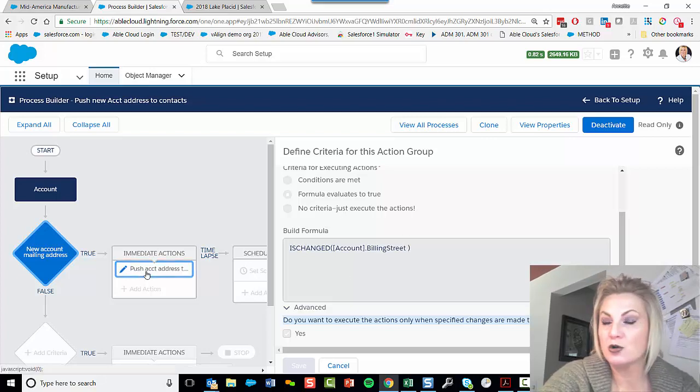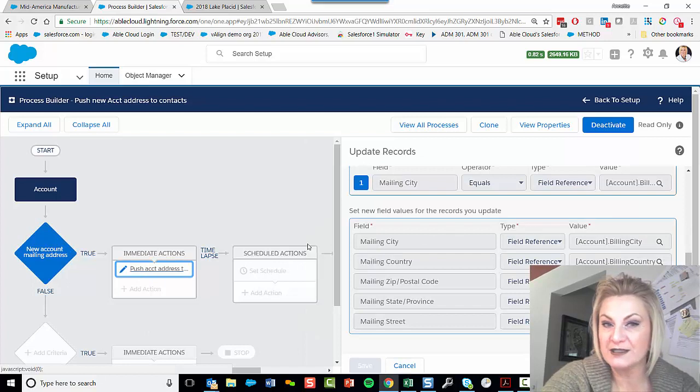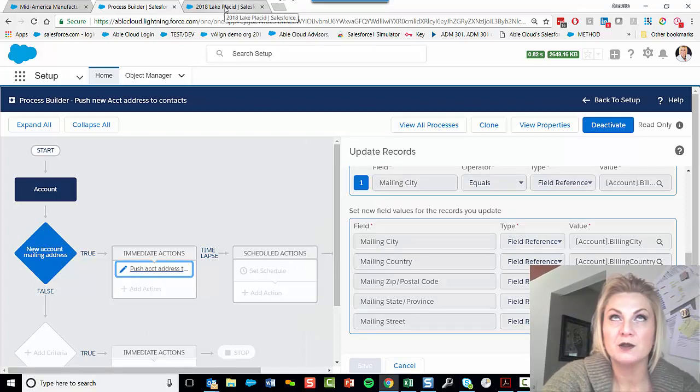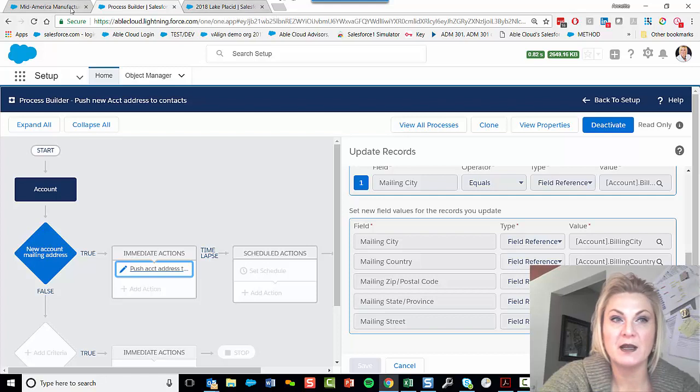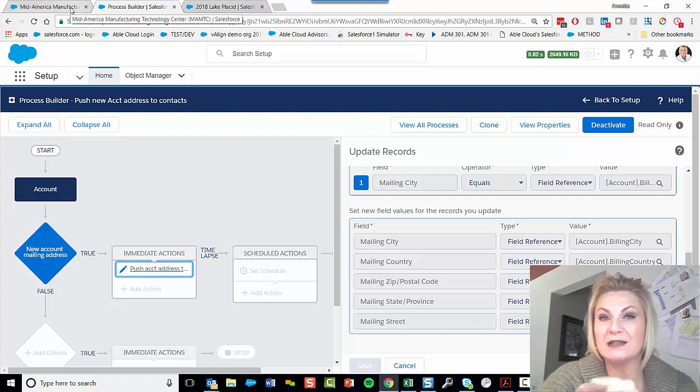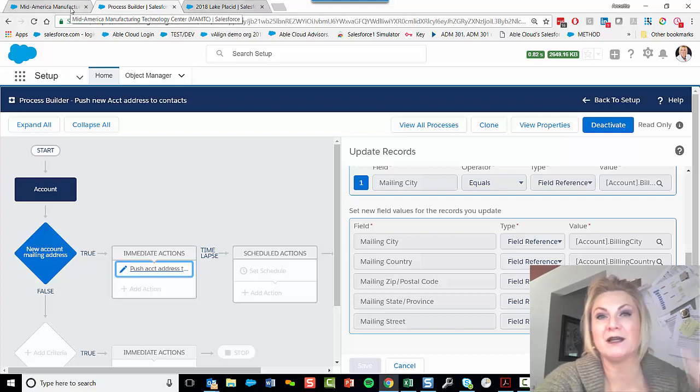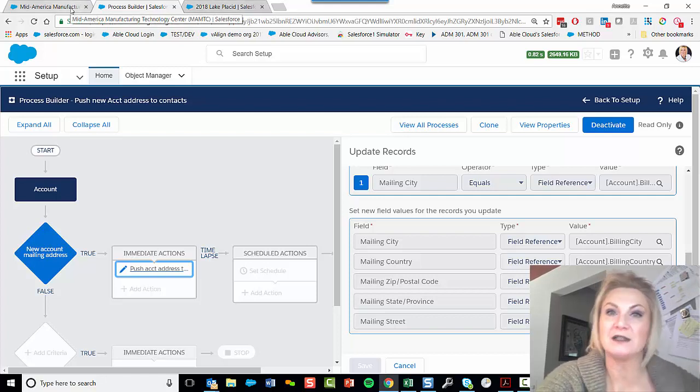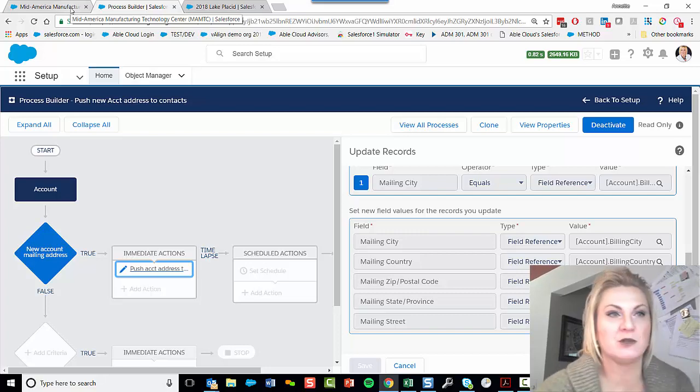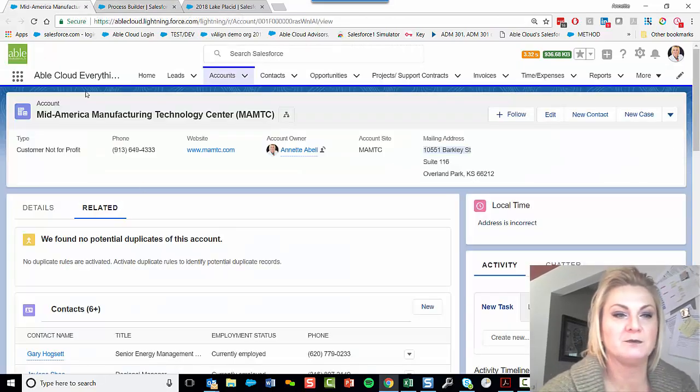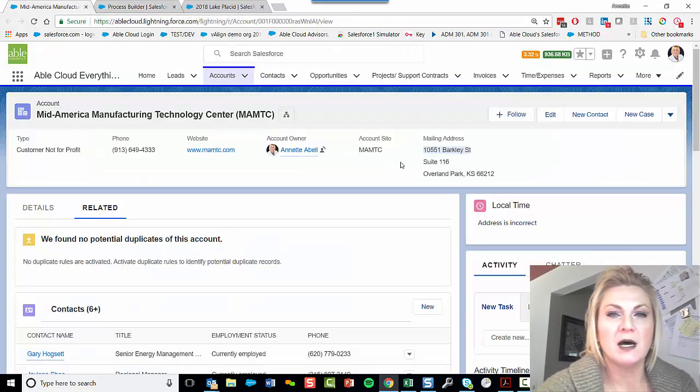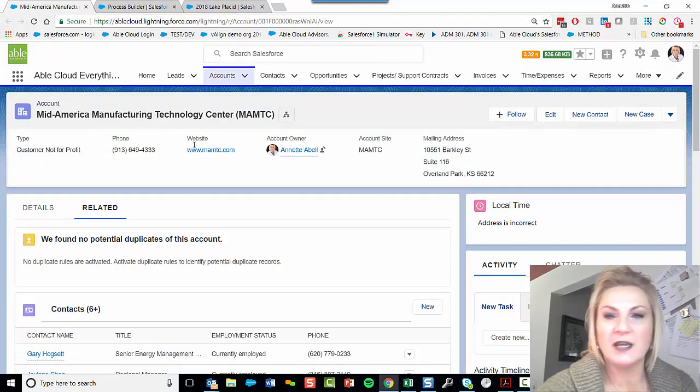Now, we're going to go look at this in action, so you can see how it behaves. Know that AbleCloud has relabeled the native billing address field on the account to mailing, so I don't want you to be confused by that.